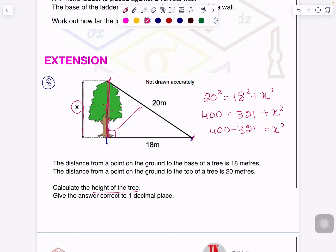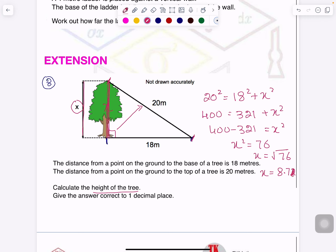So 400 minus 321 is 76, therefore X squared equals 76, and X equals the square root of 76. Since a calculator is allowed and the question asks for the answer in one decimal place, it will be 8.717, so you write 8.7.